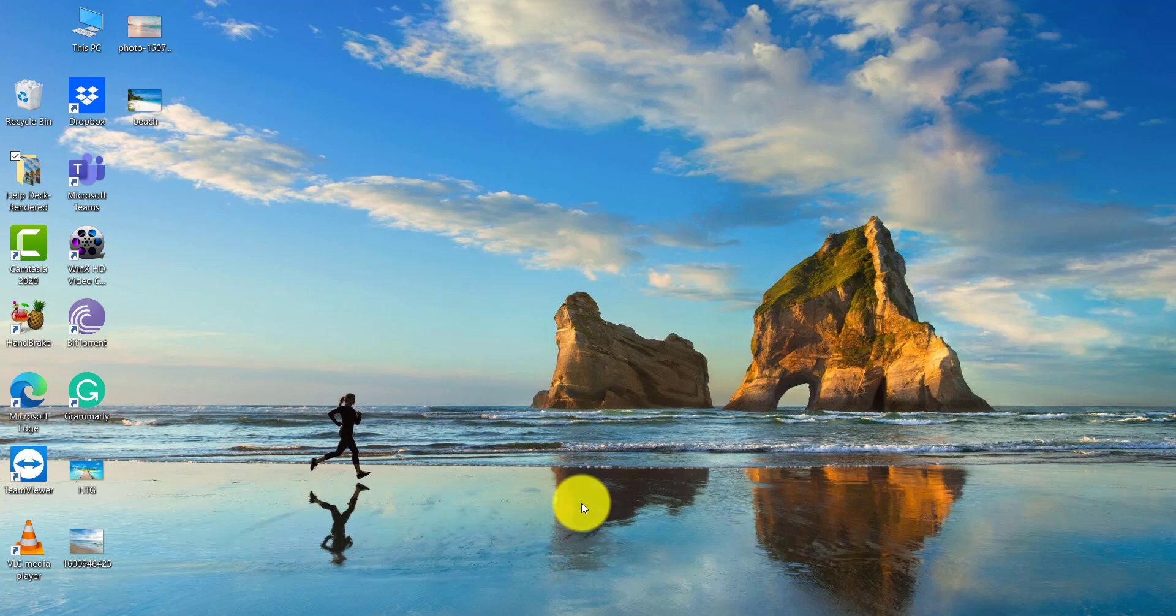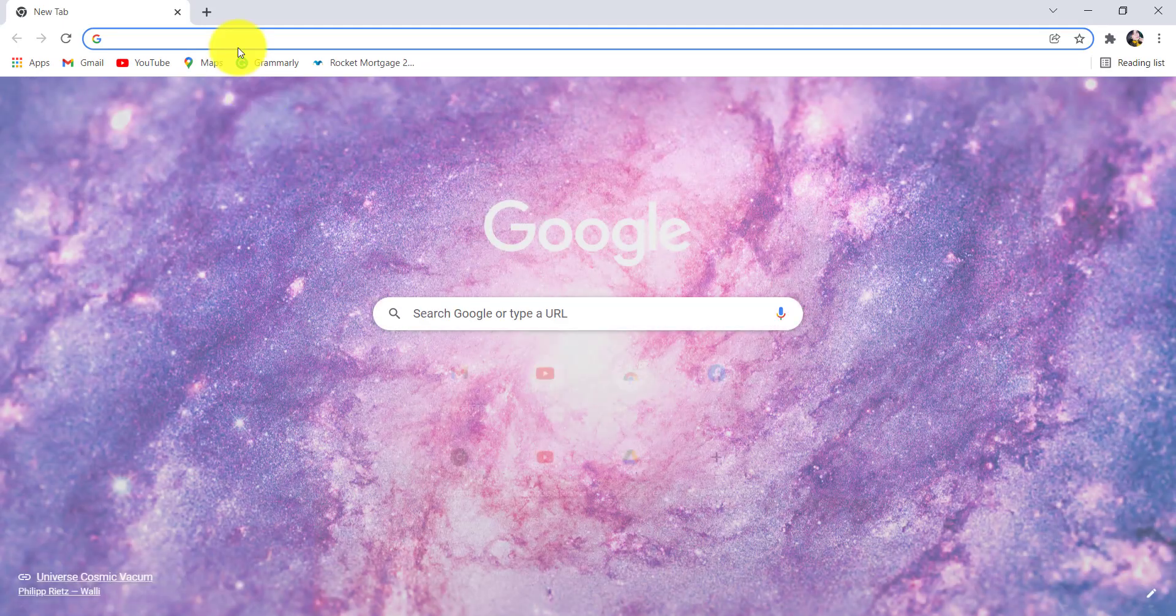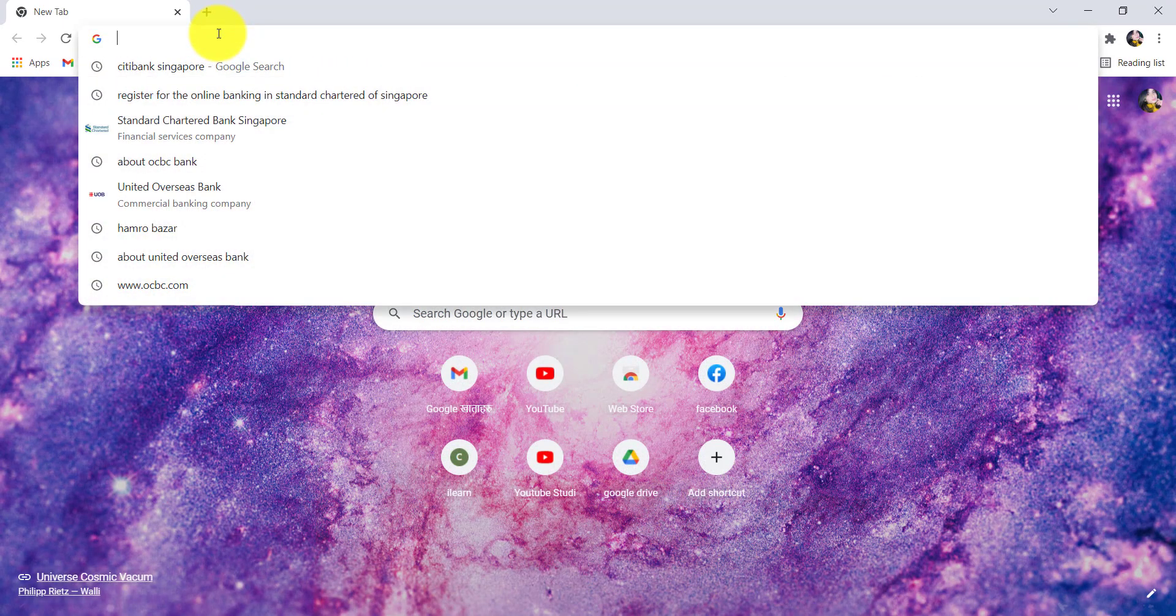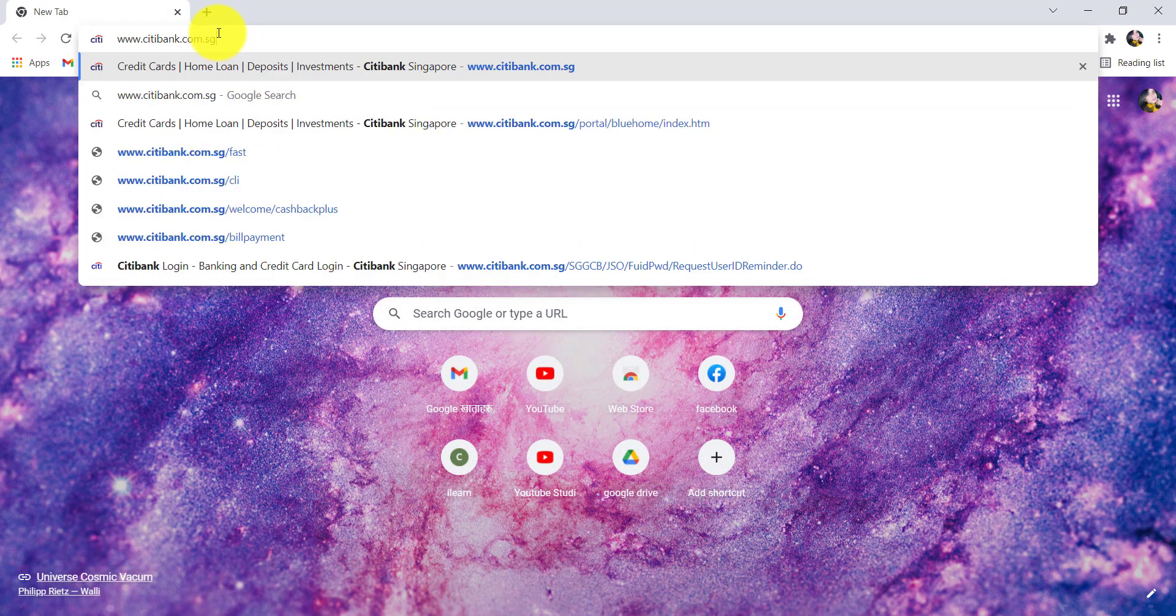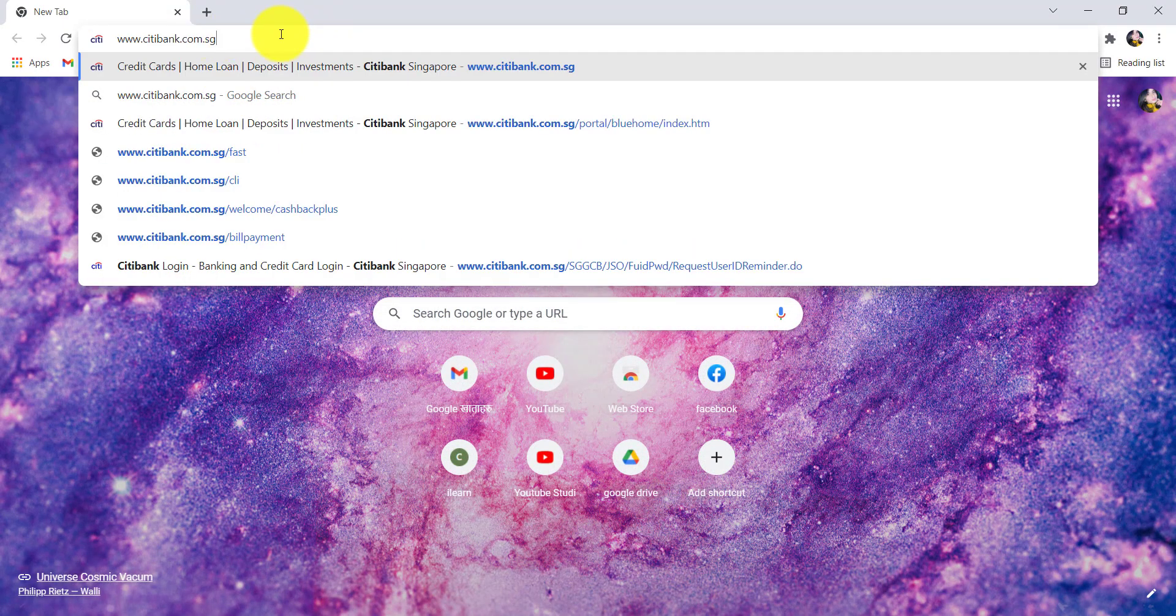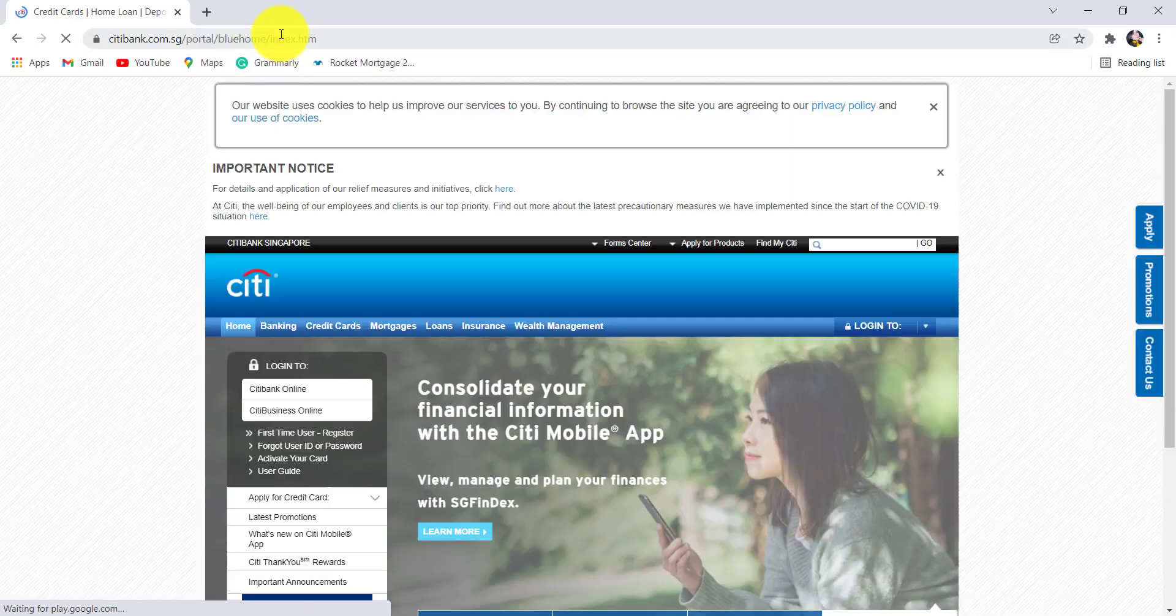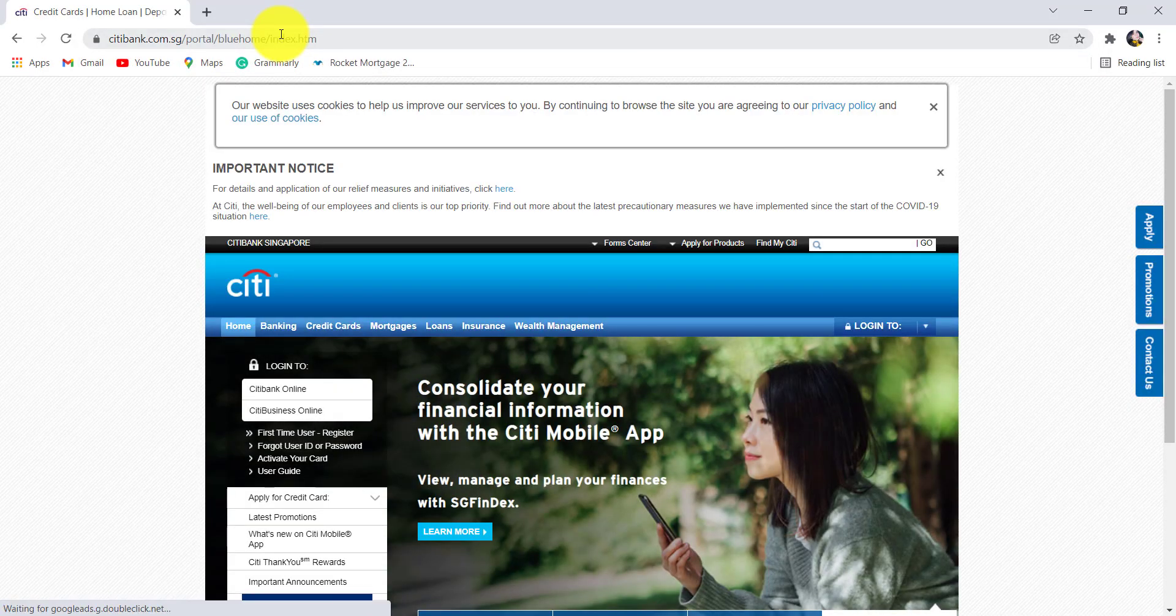If you want to find out how you can do so, then make sure to watch this video till the end. First of all, go to the web browser of your choice and in the address bar, type www.citibank.com.sg and hit enter. You'll then be redirected to the official website of Citibank Singapore.